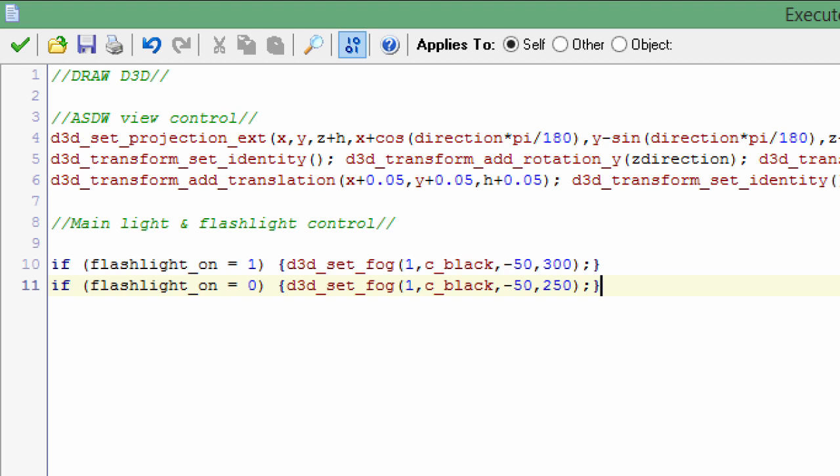So basically, d3d_set_fog - when the flashlight is on, it's going to push the fog 300 away so the player can see further, as if the flashlight were actually turned on. And then if it's off, it moves the fog closer, so it goes from 300 to 250, on to off. That's pretty much it as far as the internals work for how this flashlight is able to reveal more of the room if it's on.